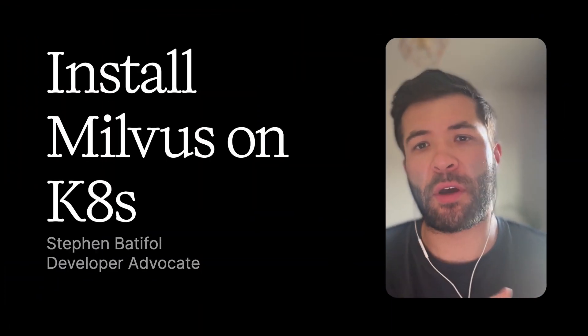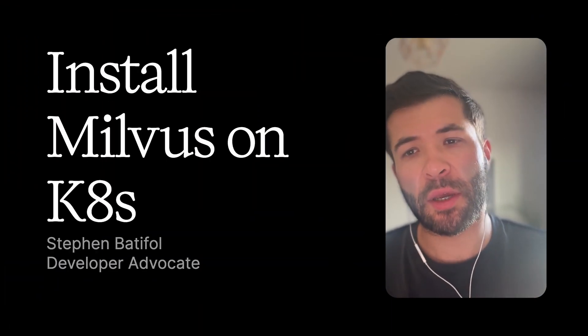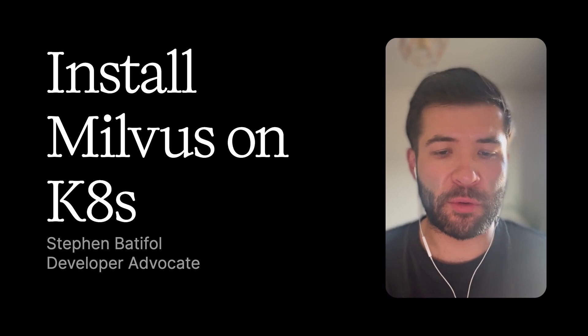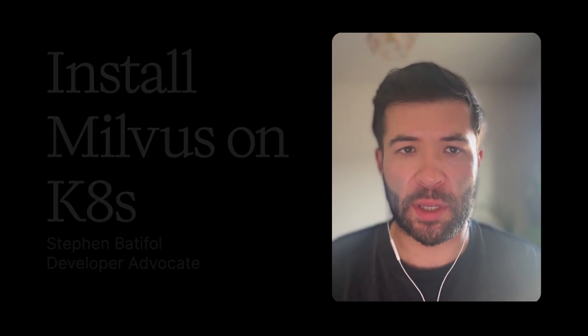Hello everyone, I'm Stefan Batifo. I'm a developer advocate here at Ziliz and today I'm here to talk to you about how you can install Milvus on Kubernetes and we will go through different ways of installing it.